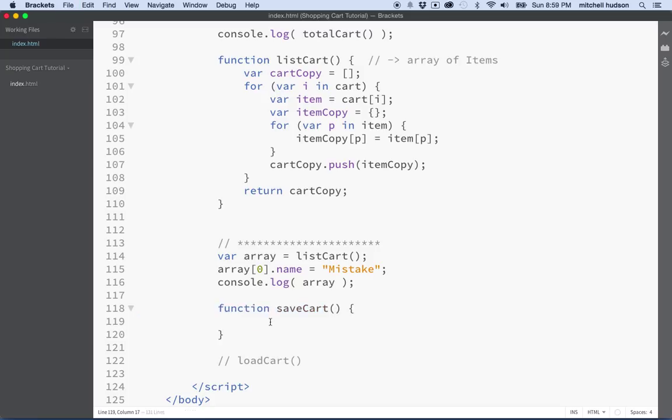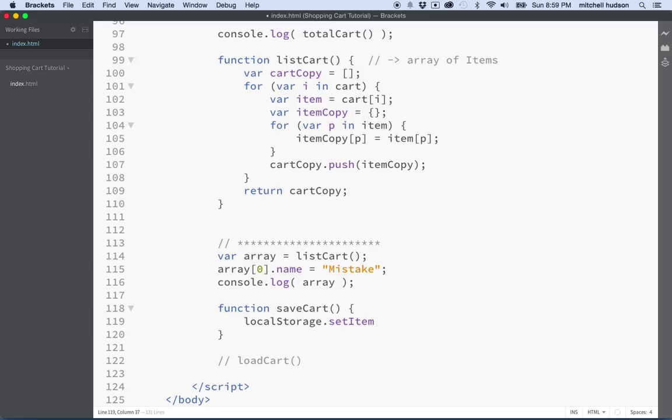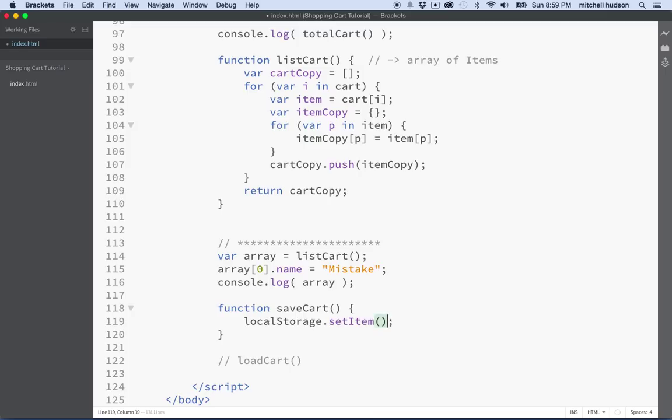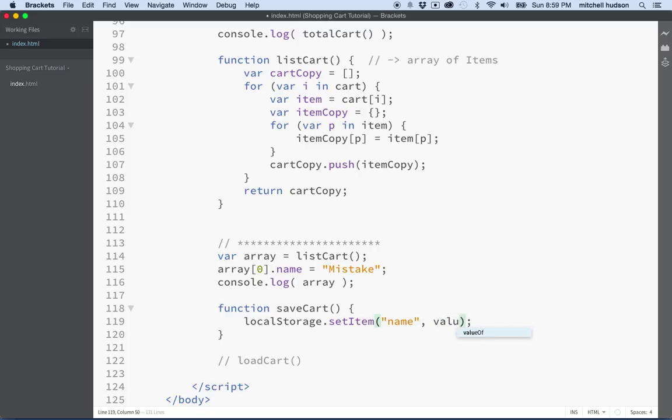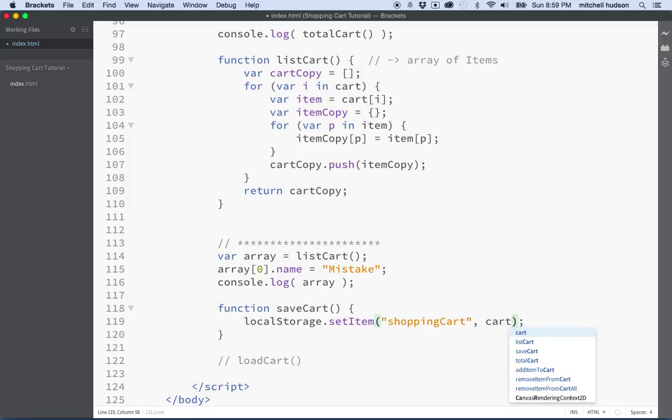And then what are we going to do with save cart? Well, I'm going to save it to local storage. So what I'll do is I'll say localStorage.setItem. With localStorage.setItem, what you're going to do is you're going to name the item—you'll give it a name, and then you'll pass a value. So what are we going to do? I'm going to make a variable called shopping cart, or at least give this a name, shopping cart. And then the value will be cart.